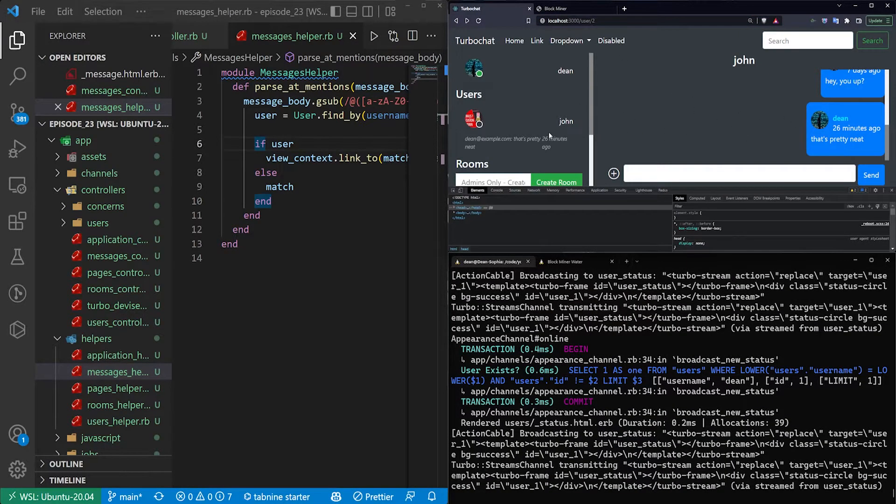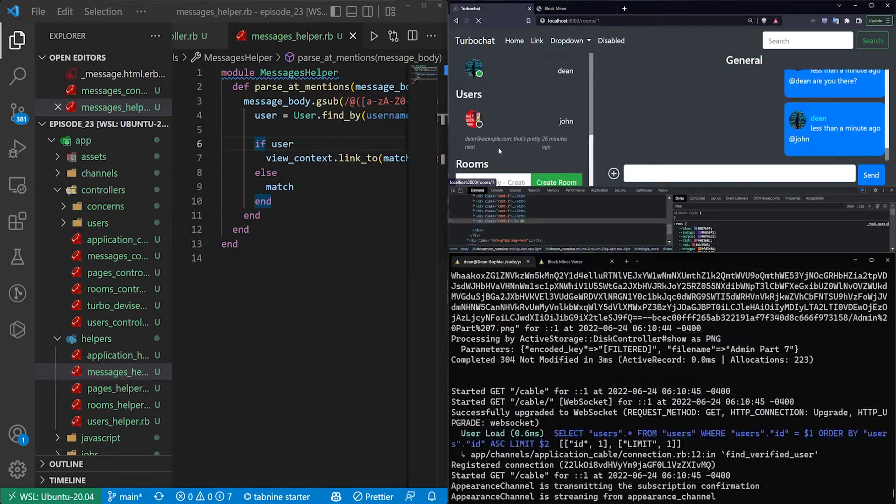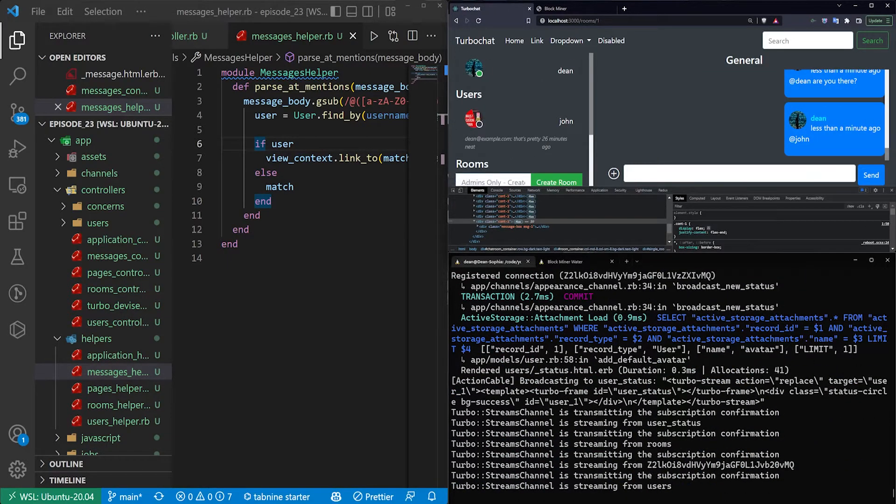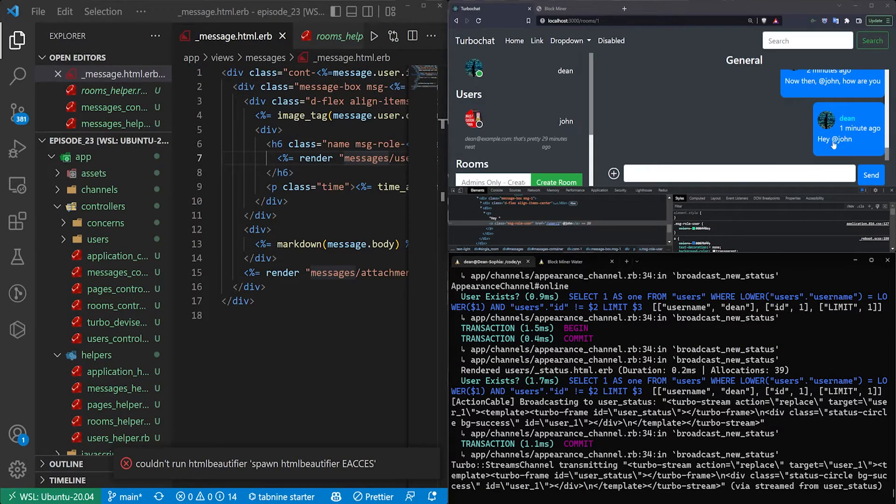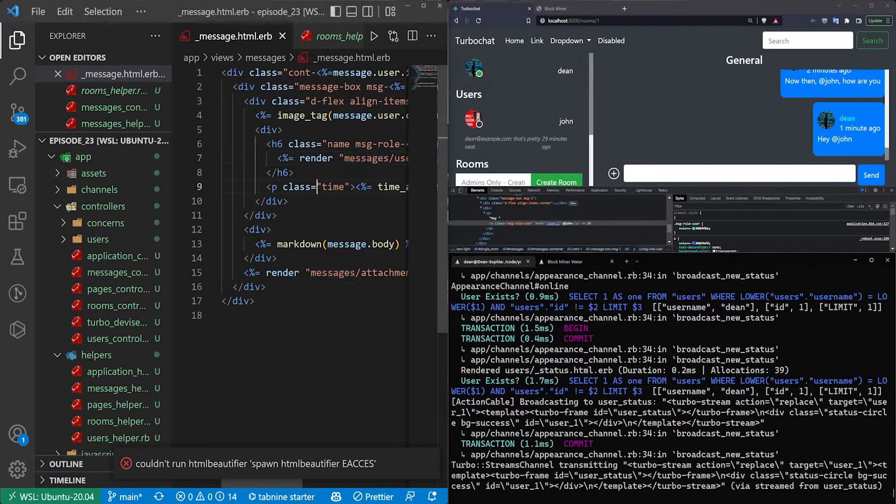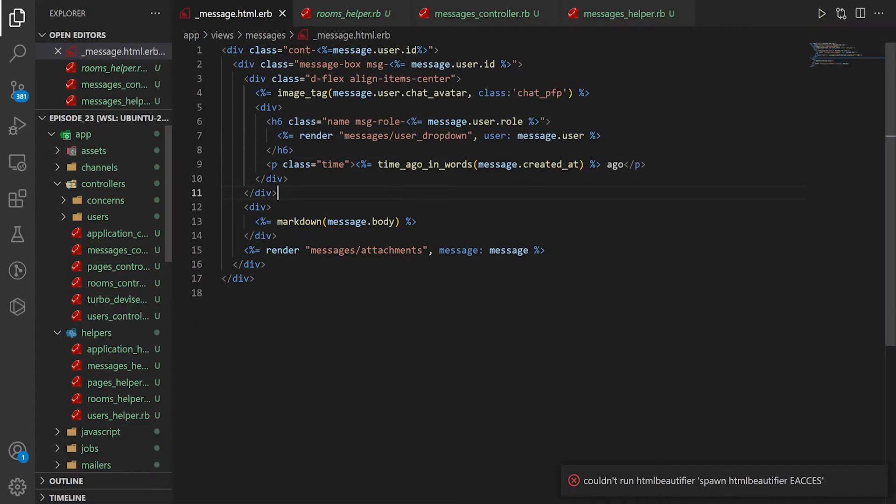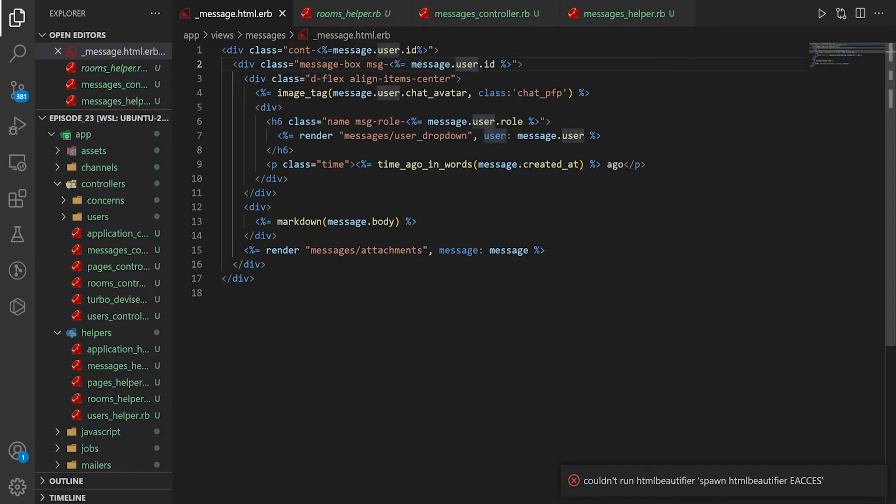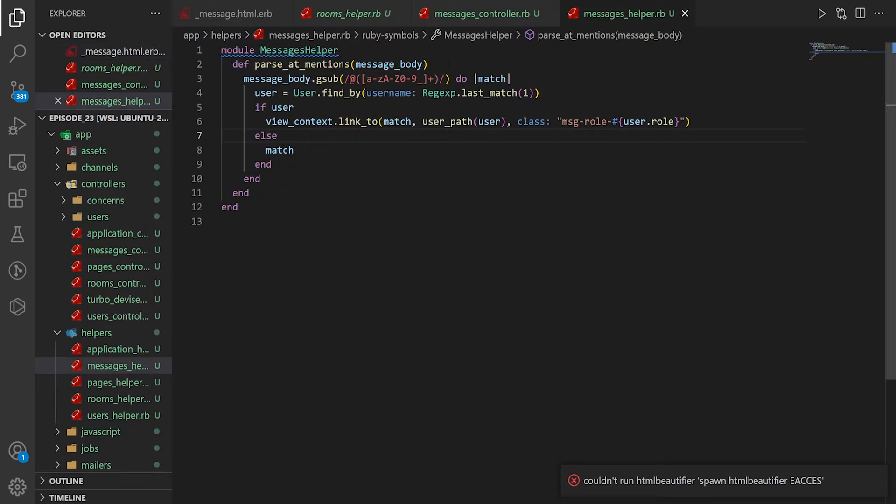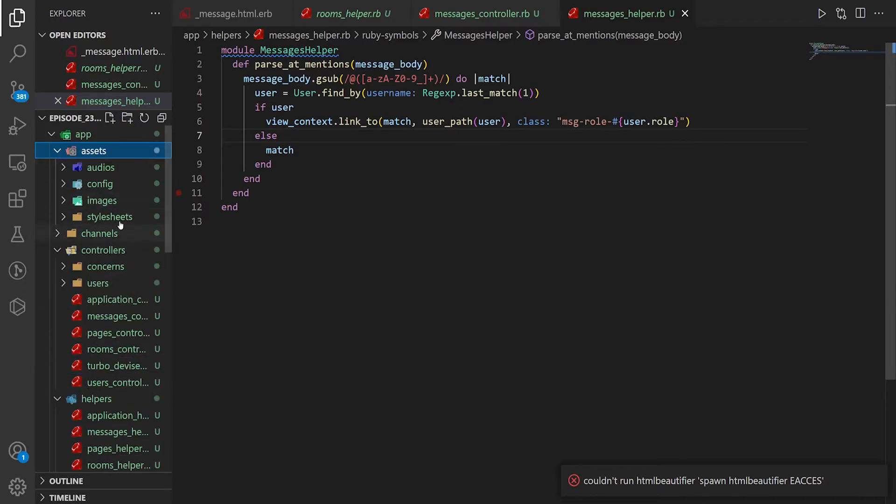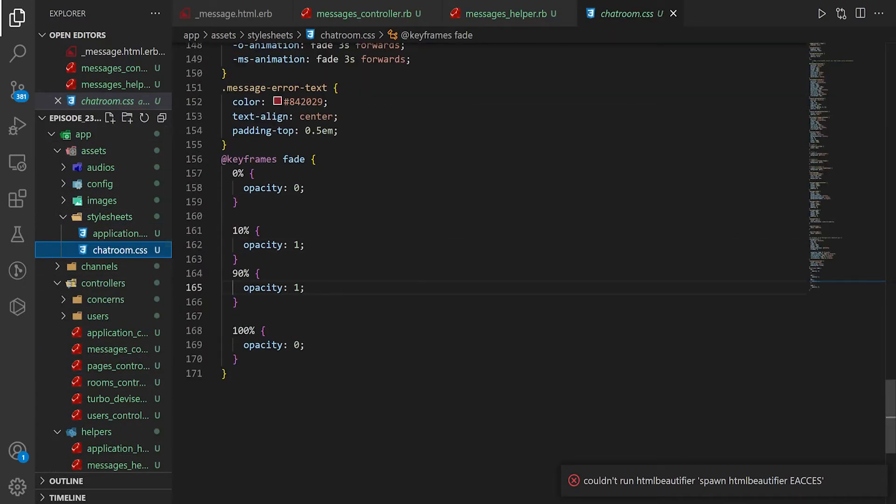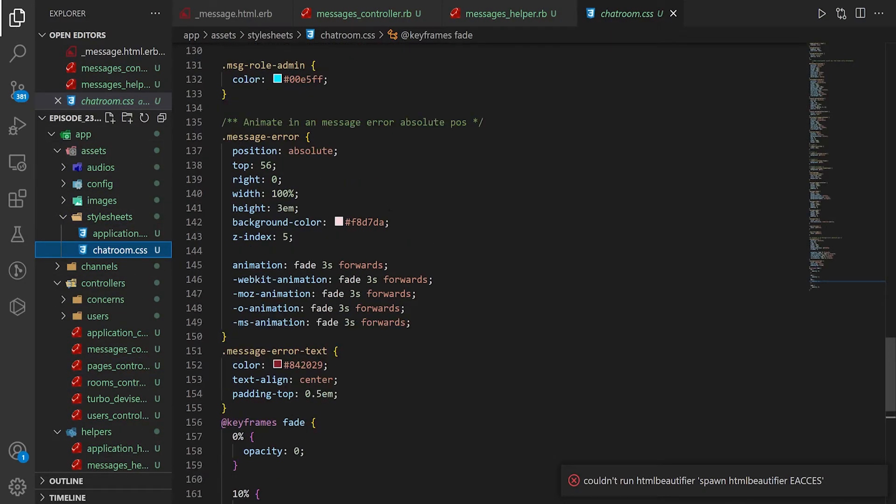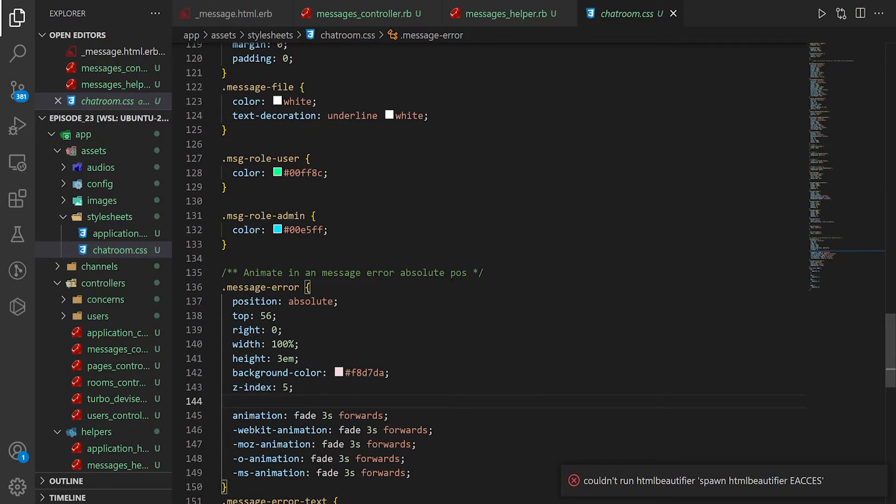But what I'd like to try and do is maybe try to color this with the user's role. Okay. So in order to get the color to display, what we can do is the easiest way and the ugliest way, but it's the way we're going to do it, is we can actually give this a important. So if we come into the assets, style sheets, and the chatroom.css, I think. We look for the user roles.